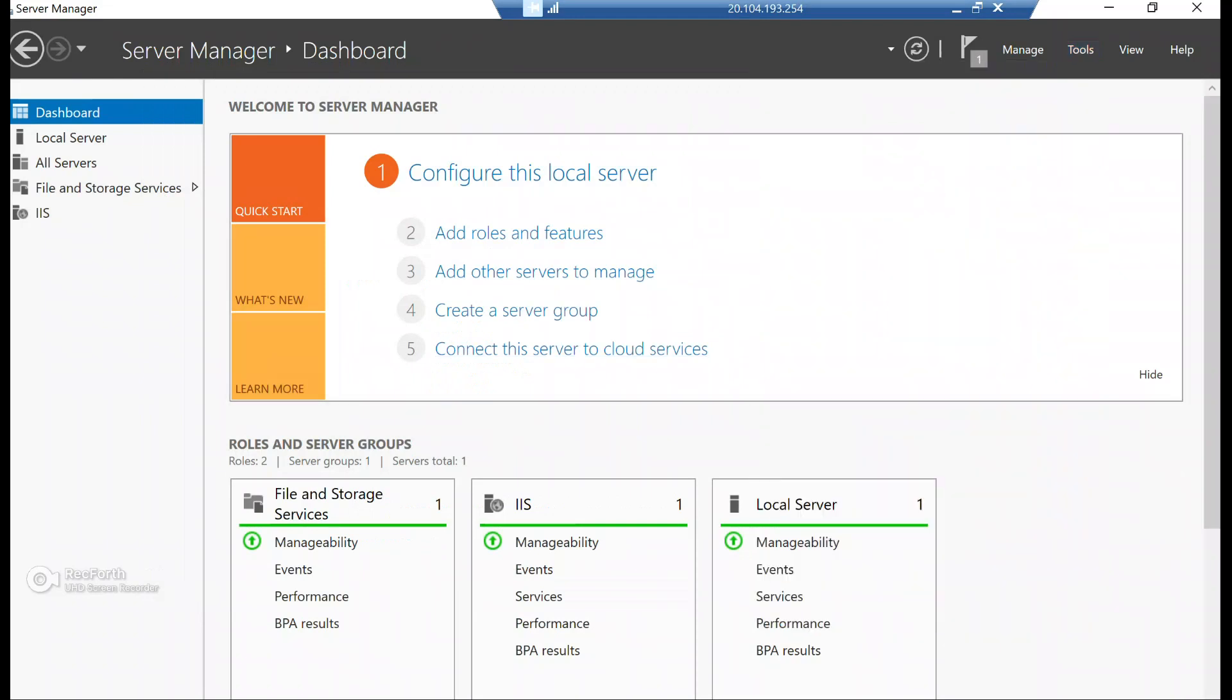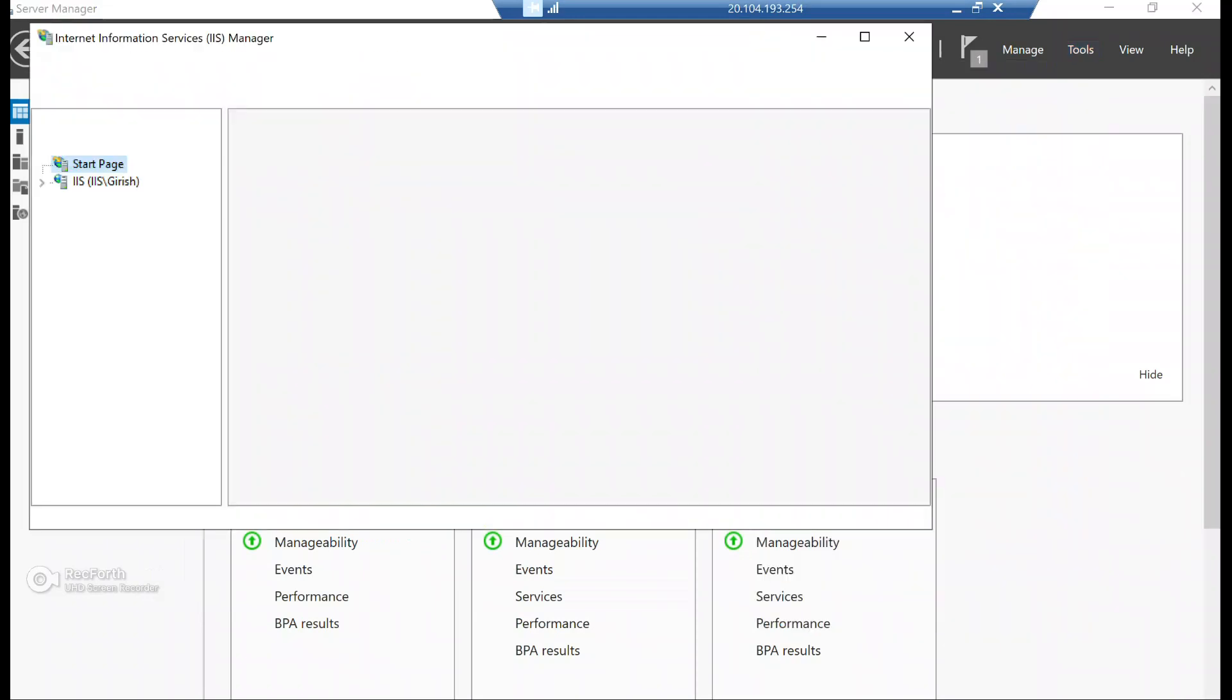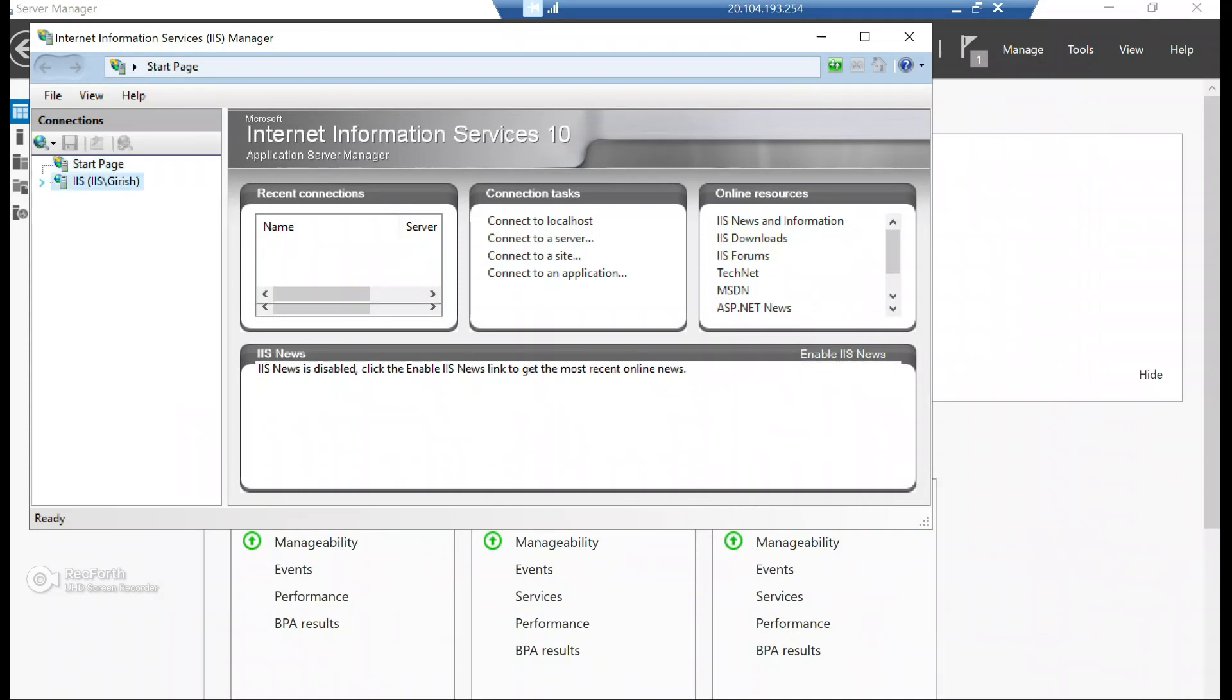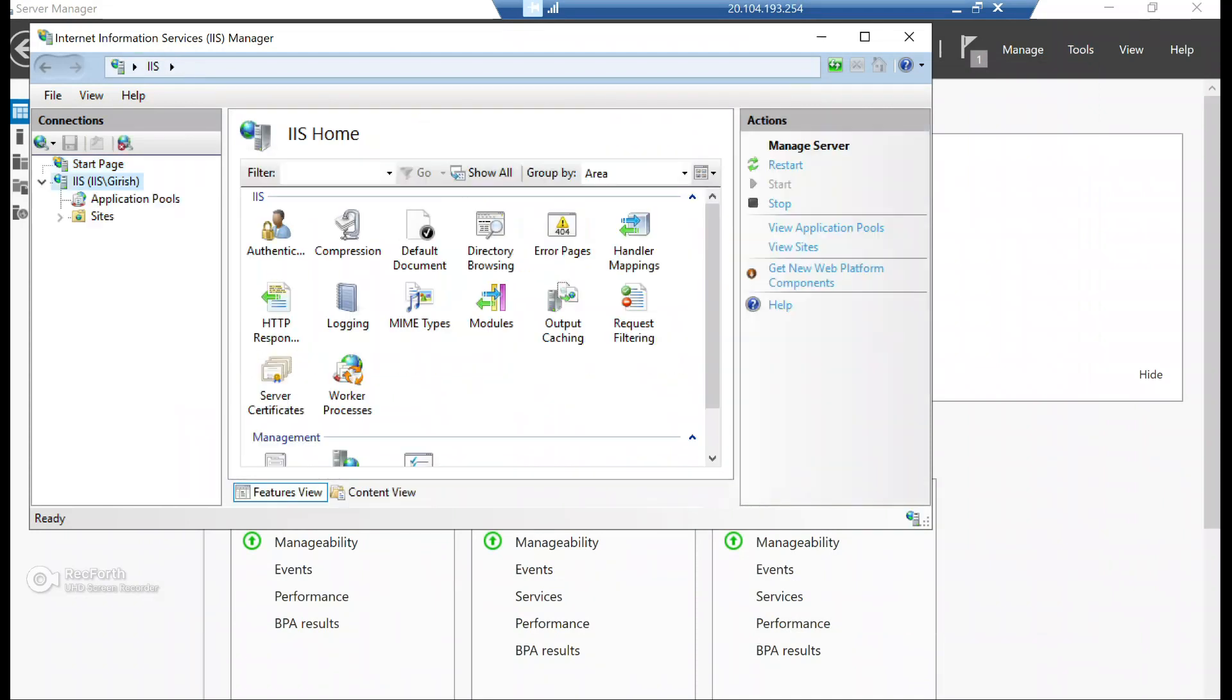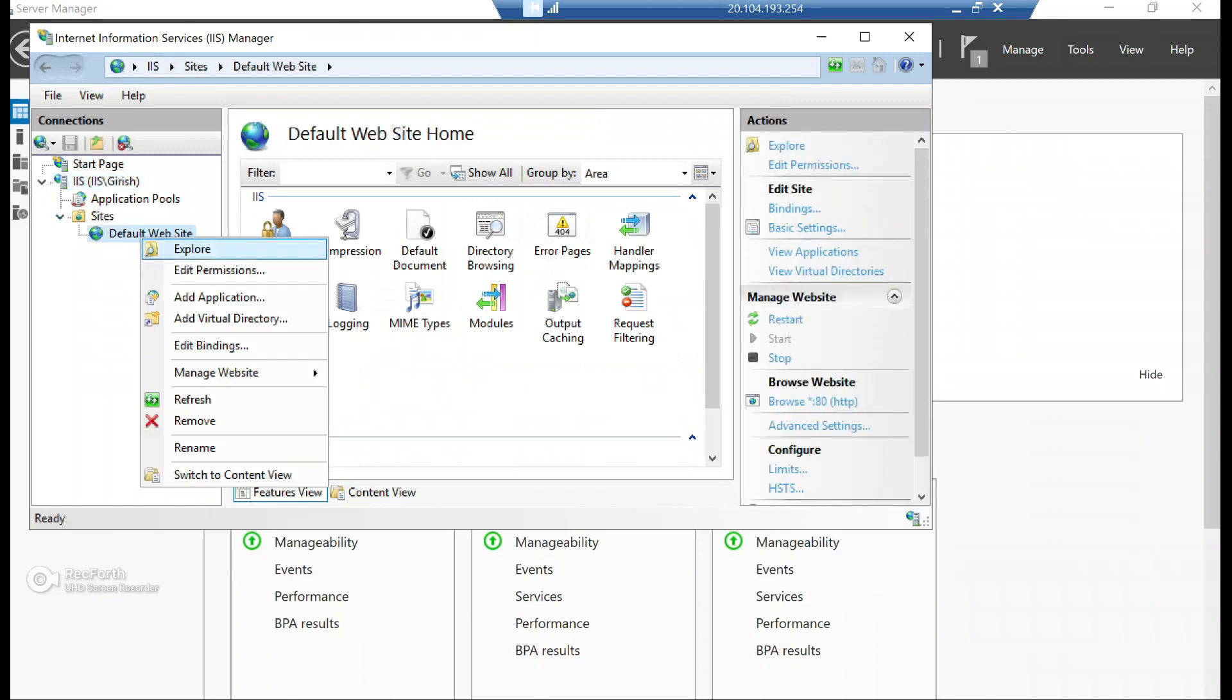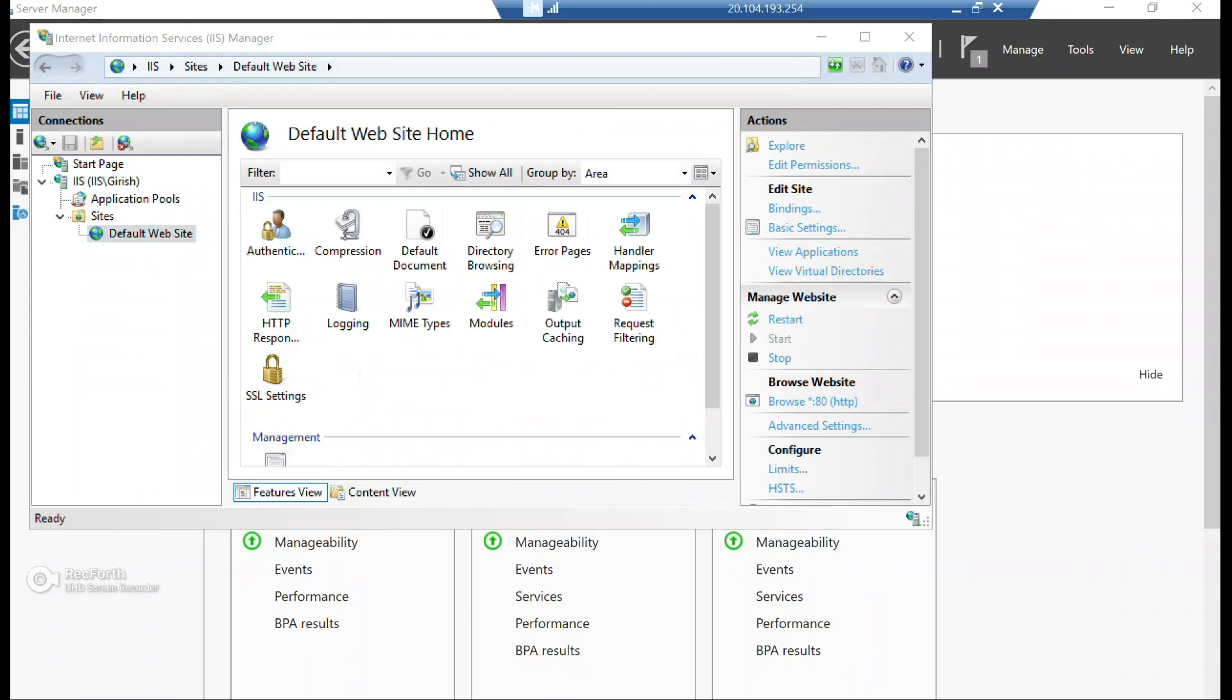Let's close this window. And if I go under the tools and open IIS manager, we can do the further configuration on this web server. So if I go and expand my IIS server, under sites.